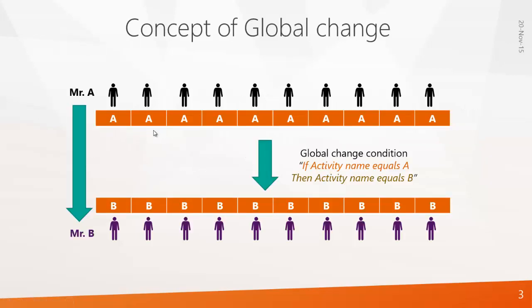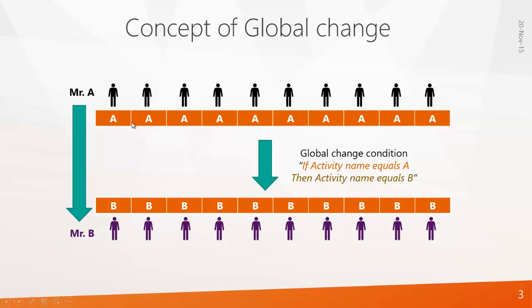So we will see the concept behind global change. Let's say there is an activity. So here you can see A is the name of the activity. So there are ten activities which are named as A, and there is a resource assigned to every activity. That is Mr. A working for every activity.